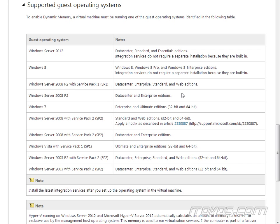that we can only use this dynamic memory with certain guest operating systems. So we can't use it for Windows XP or something like that. Windows XP would only see what we have configured as the startup memory.